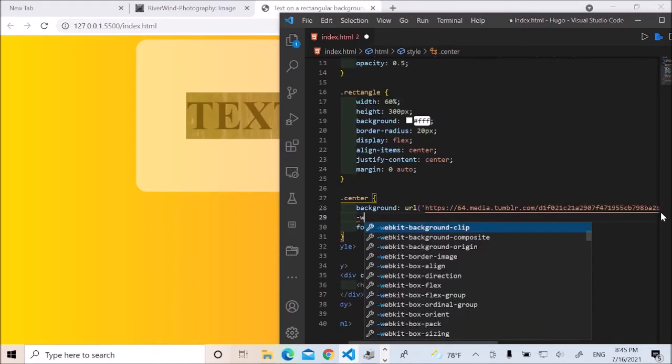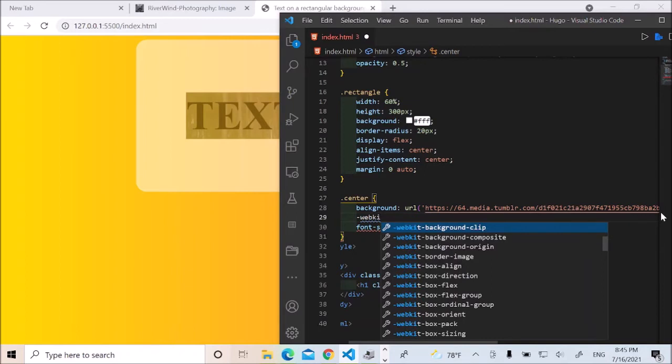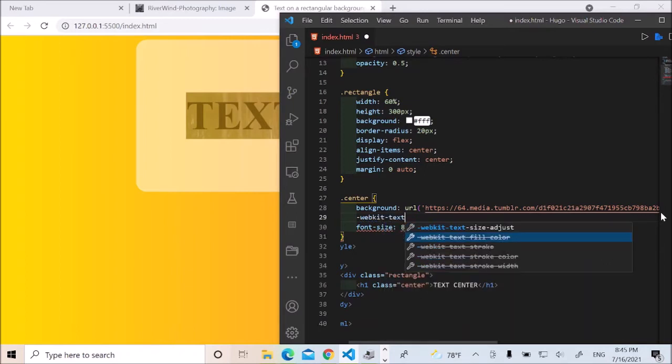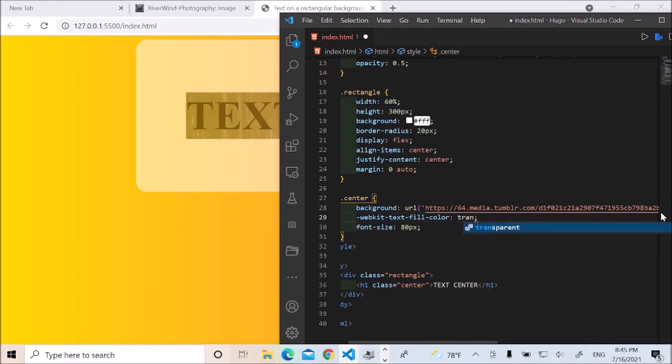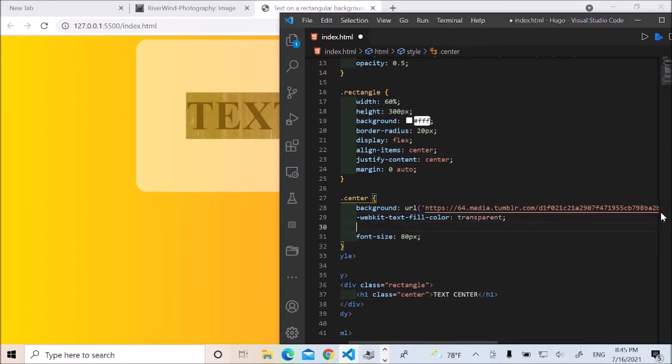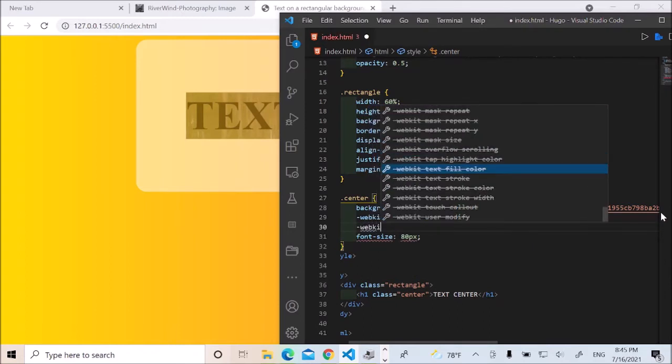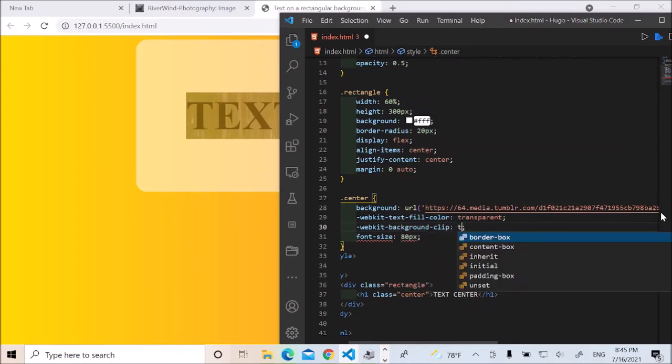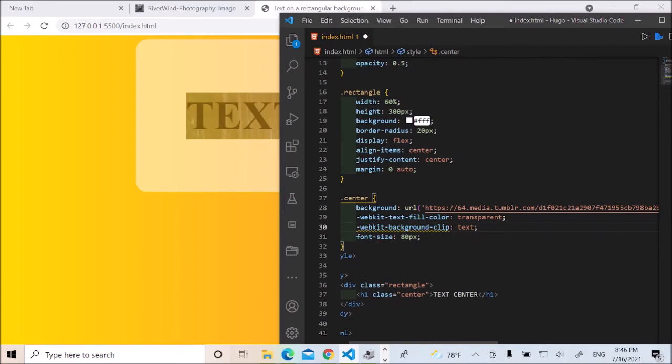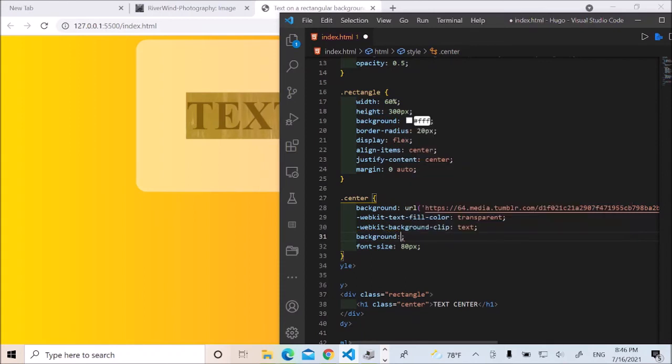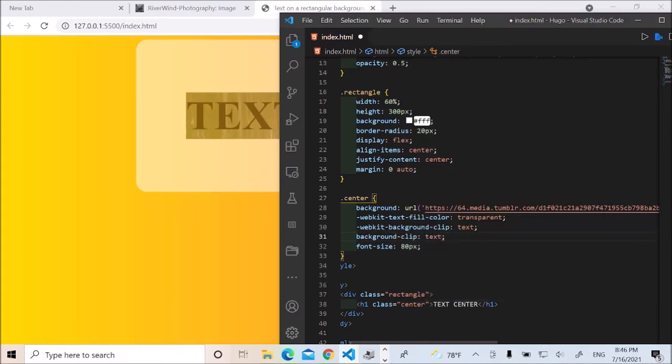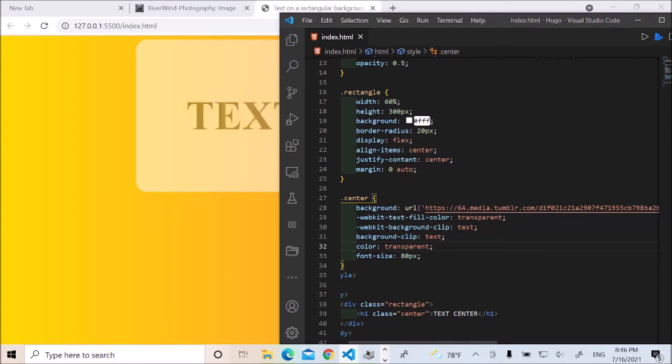I'd like to give it a webkit text fill color, I'd like to say transparent. And then another webkit, I'd like to give it a background clip, I'd like to say text. And then I'd like to get rid of this yellow underline. I'd like to do so with background clip text. It's going to get rid of that. Okay, this is good so far. Let me just give it a color of transparent. Save it.